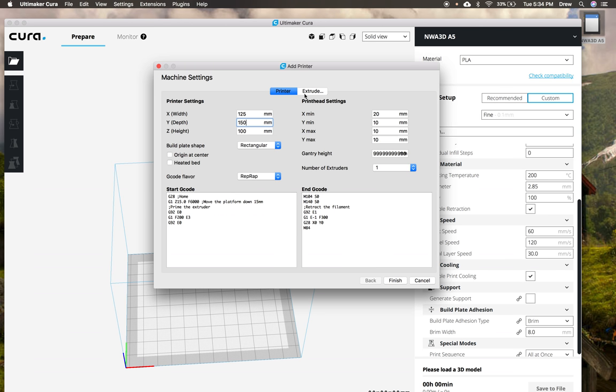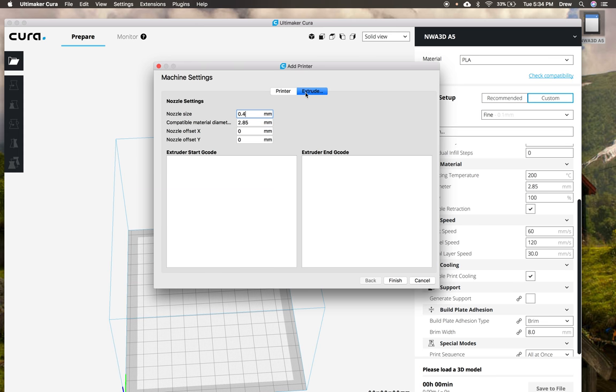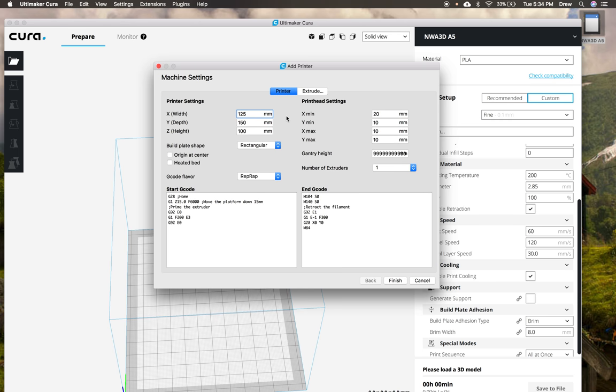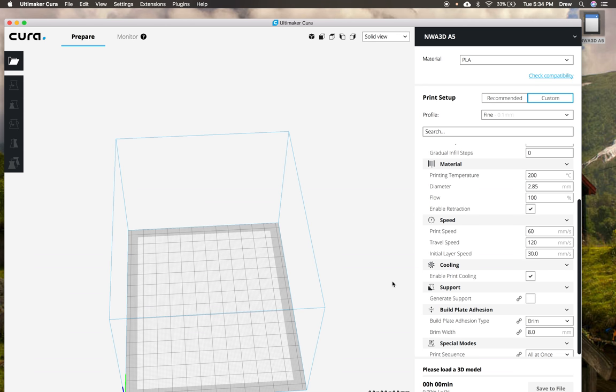And then we're going to click on this little tab here that says extruder. So when we tap on that one, we're going to change this material diameter right here from 2.85 to 1.75. And then now that we have this material set, we'll leave the nozzle size set and our printer and everything will be all set up for our profile. So to load our profile, we'll go ahead and click finish.